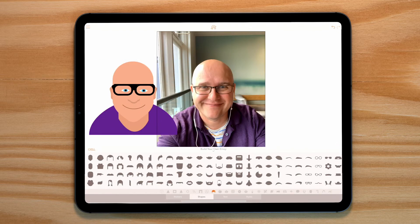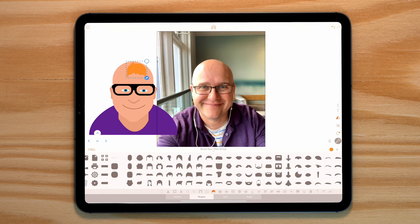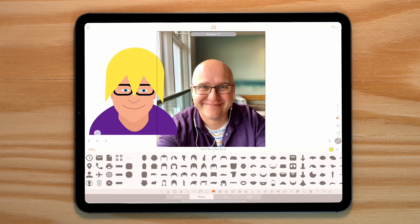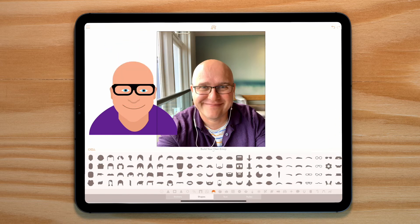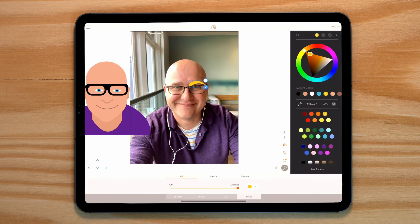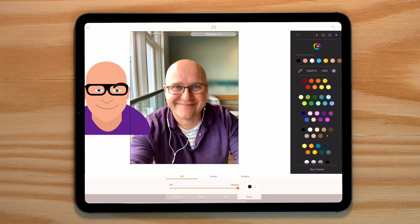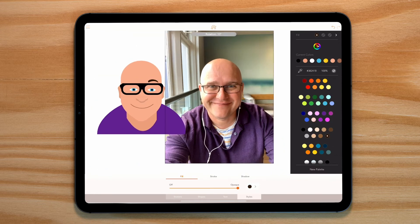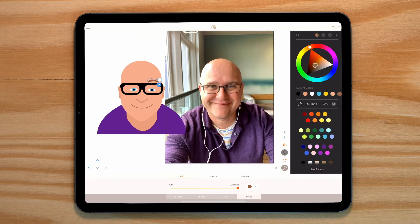That's better. Now I have my main likeness done. Maybe I should go off and give myself some hair — maybe not. I've just noticed I've forgotten my eyebrows, so let's quickly go back into the emoji drawer and grab some from there.